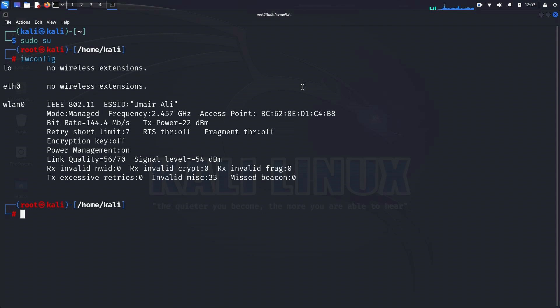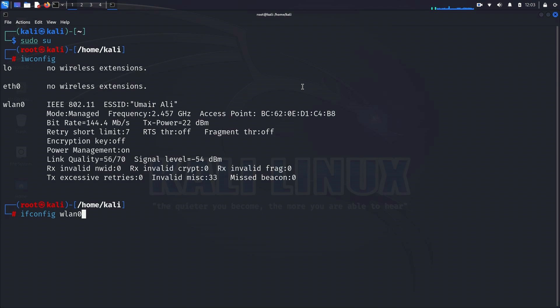But before we do that, we need to obtain the MAC address of our wireless device, which will be used later in the attack. We can retrieve this information by executing ifconfig wlan0, where wlan0 is the name of our wireless interface.